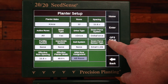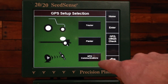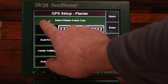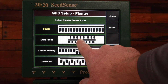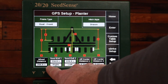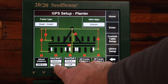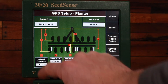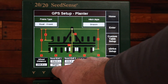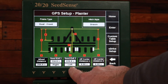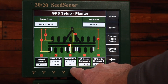Then I'll go to the GPS setup button here and I want to set up the planter. My frame type I need to change to dual front. My hitch style is going to be drawn and then I need to measure and set these distances. The B distance is for the front rows from the hitch to the seed exit, and those rows are considered to be the right rows. The C measurement is for the rear rows which are considered to be left.